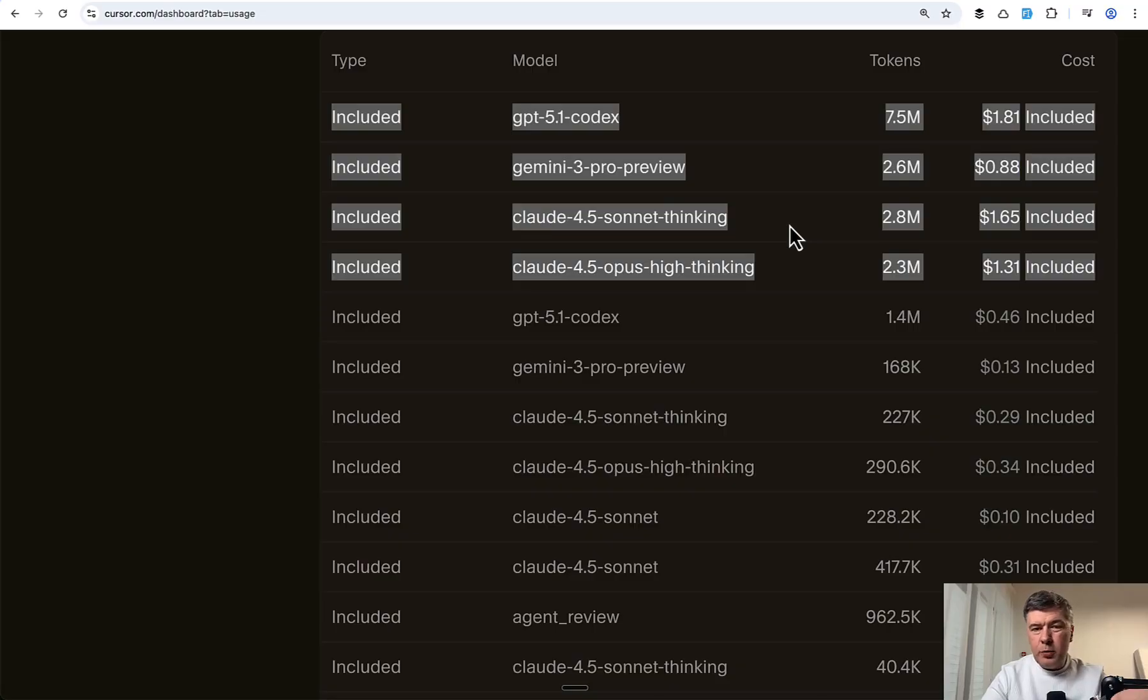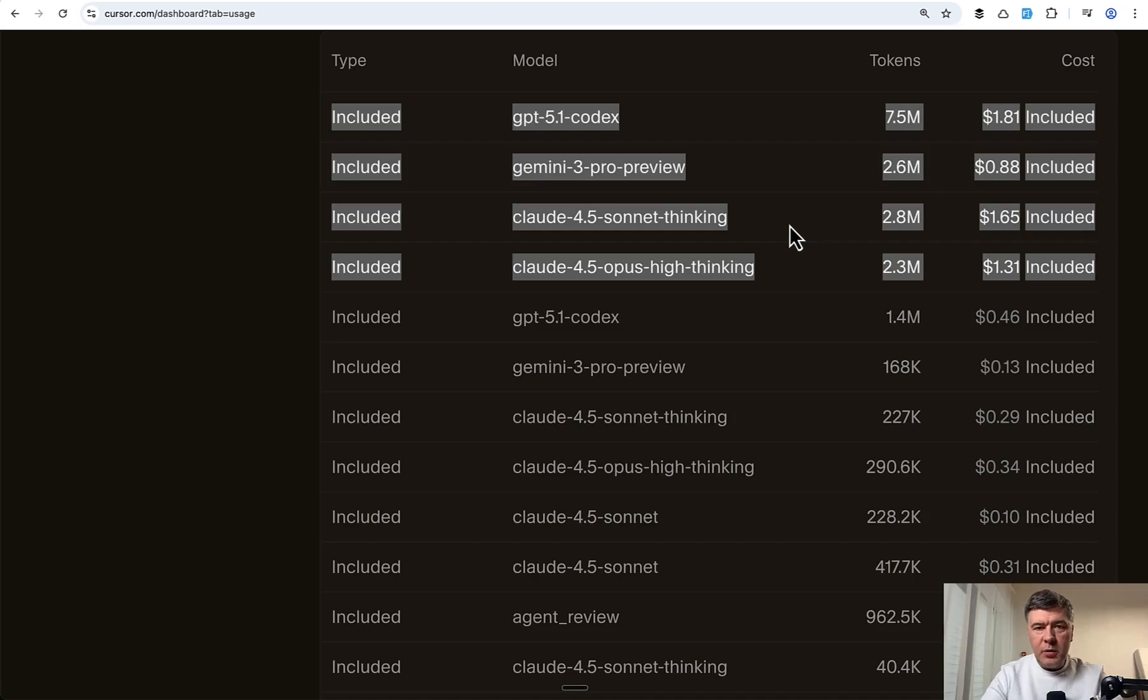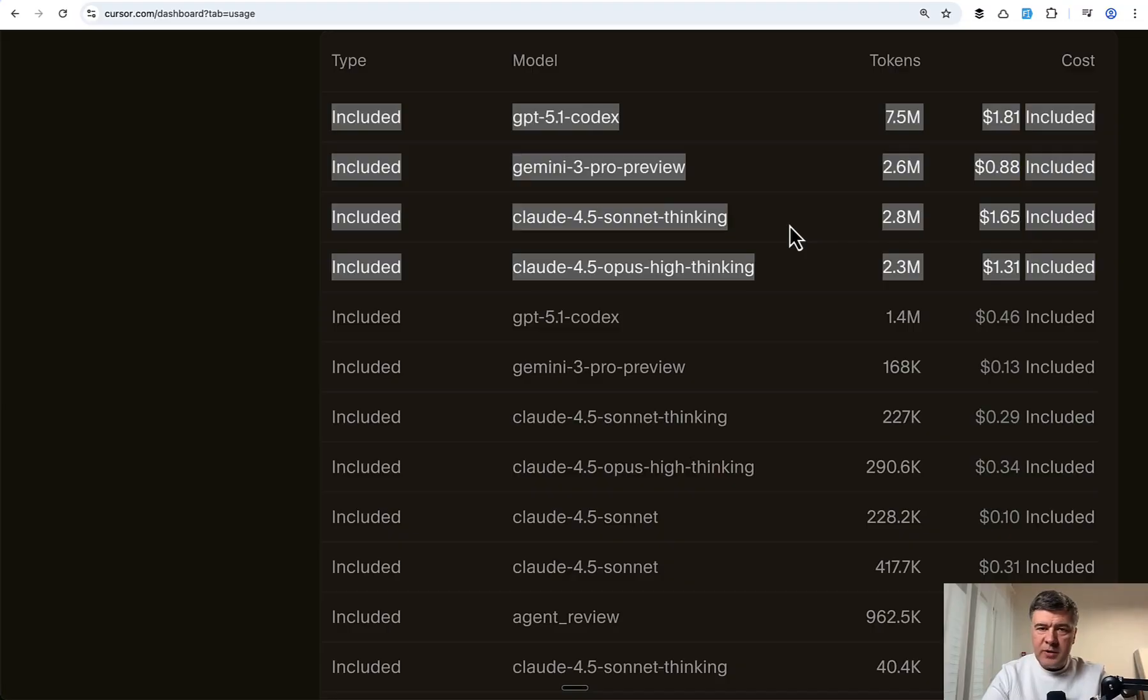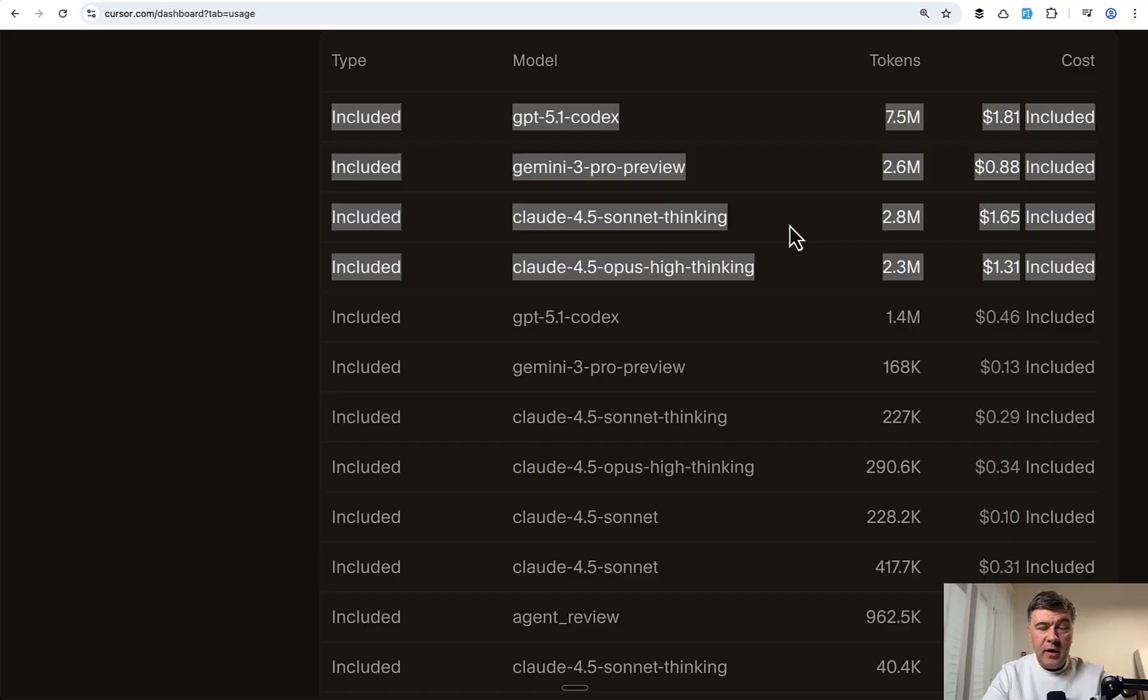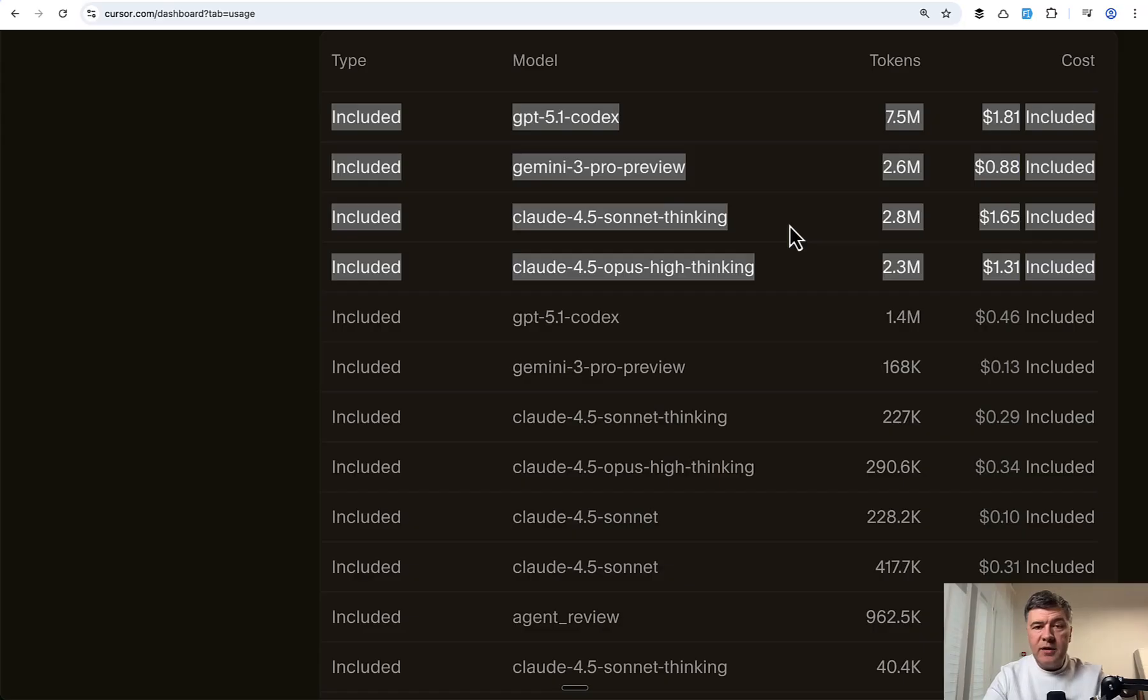So all in all, did Opus 4.5 impress me both for planning and implementation? Not really. In this particular case with Cursor, Sonnet results was roughly the same or sometimes even better. I chose Opus plan mostly because of the feeling that it was optimistic to deliver, but actually Sonnet plan ended up being more correct or right, so to speak. So yeah, this is my story, my experiment, another proof that you just cannot one-shot complex tasks.